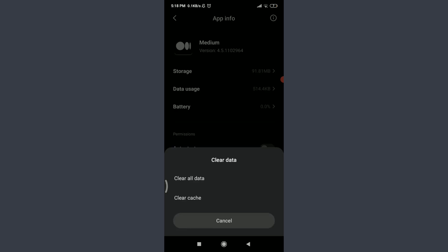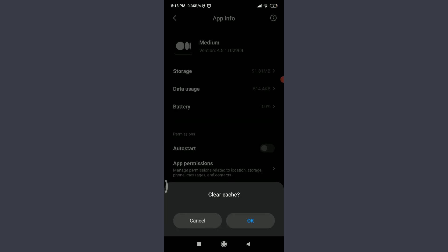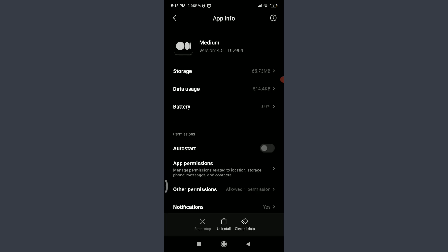Tap on clear cache below clear all data, tap on OK on the bottom right corner. So just by doing it you have successfully removed the cache of this particular app and this could help you fix your login error.